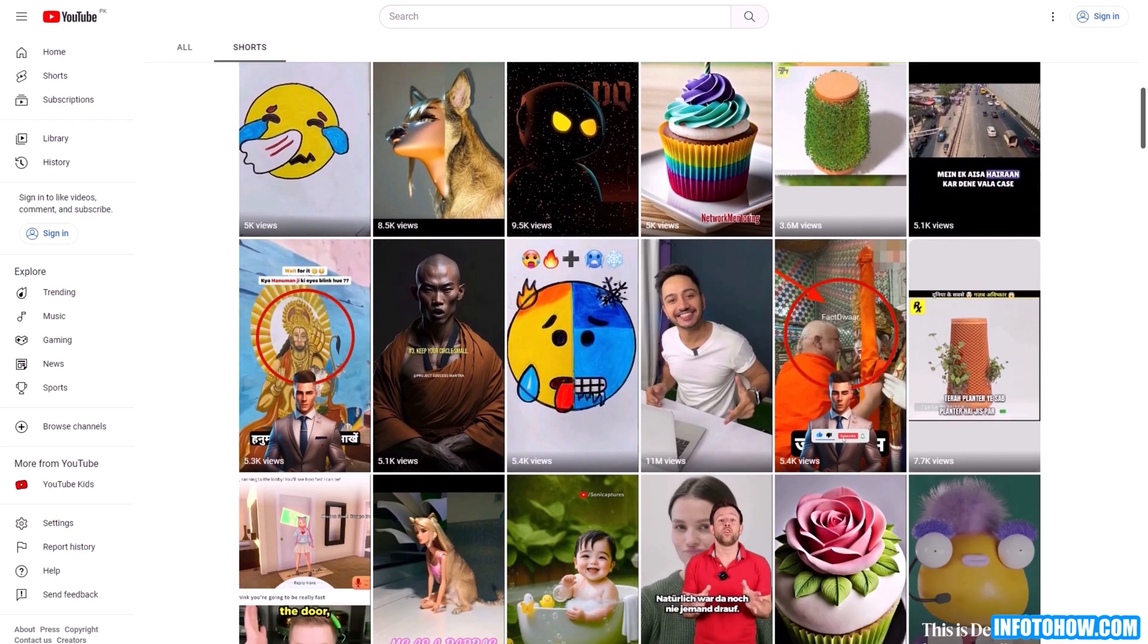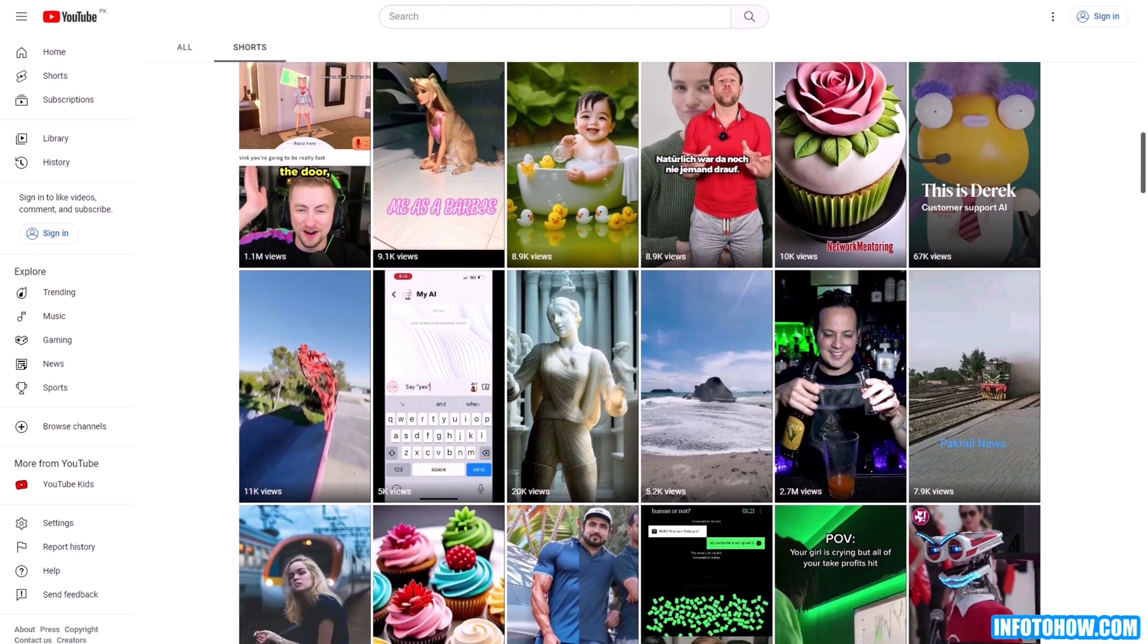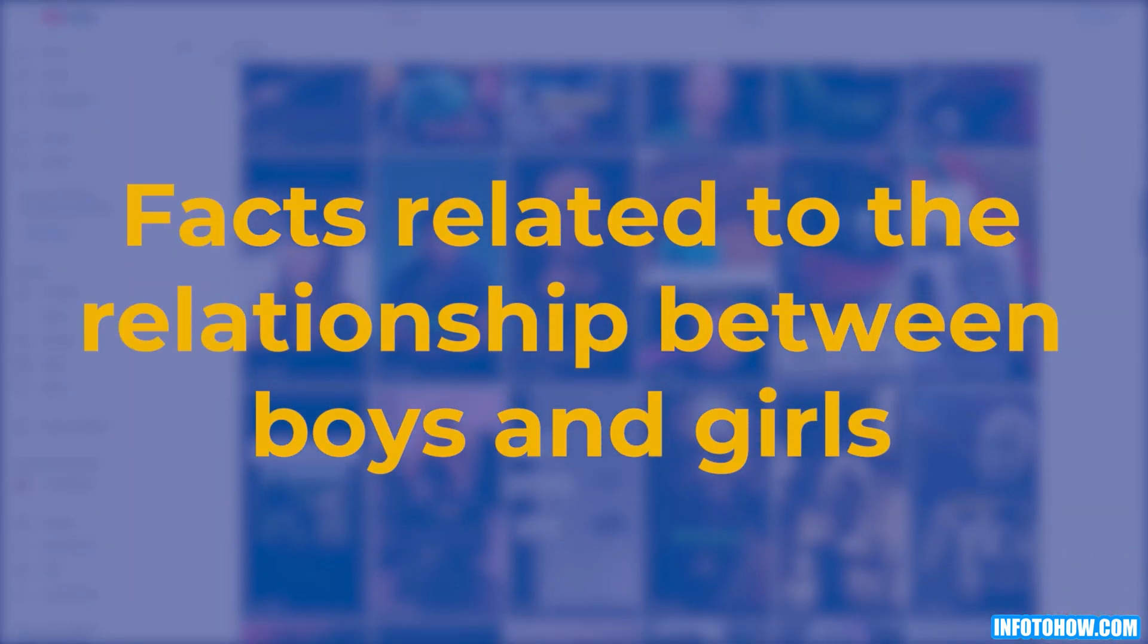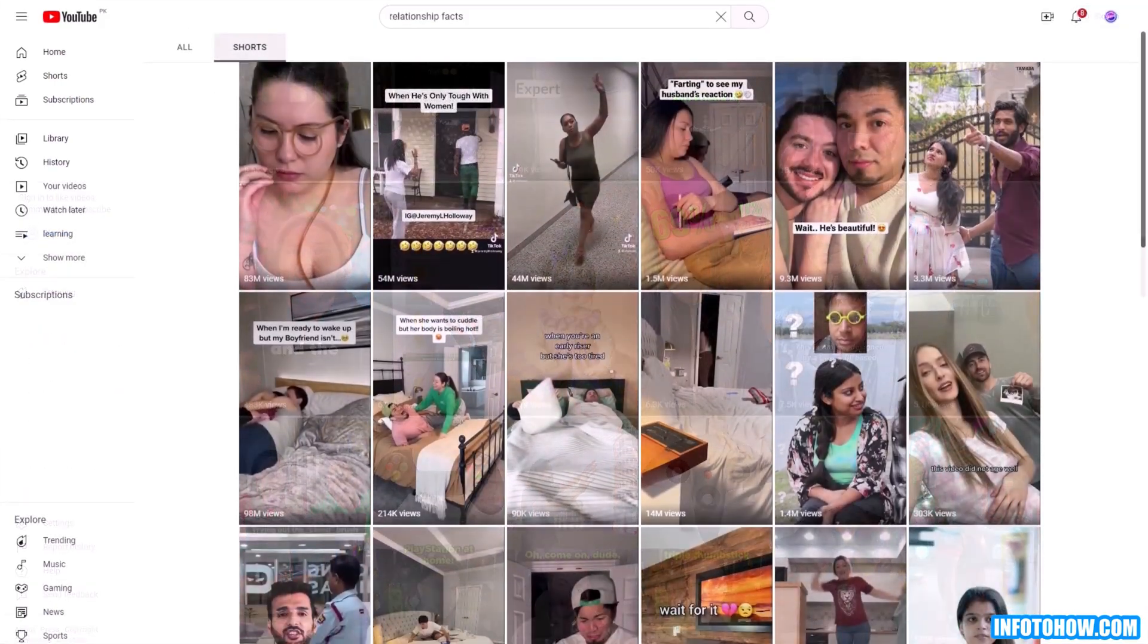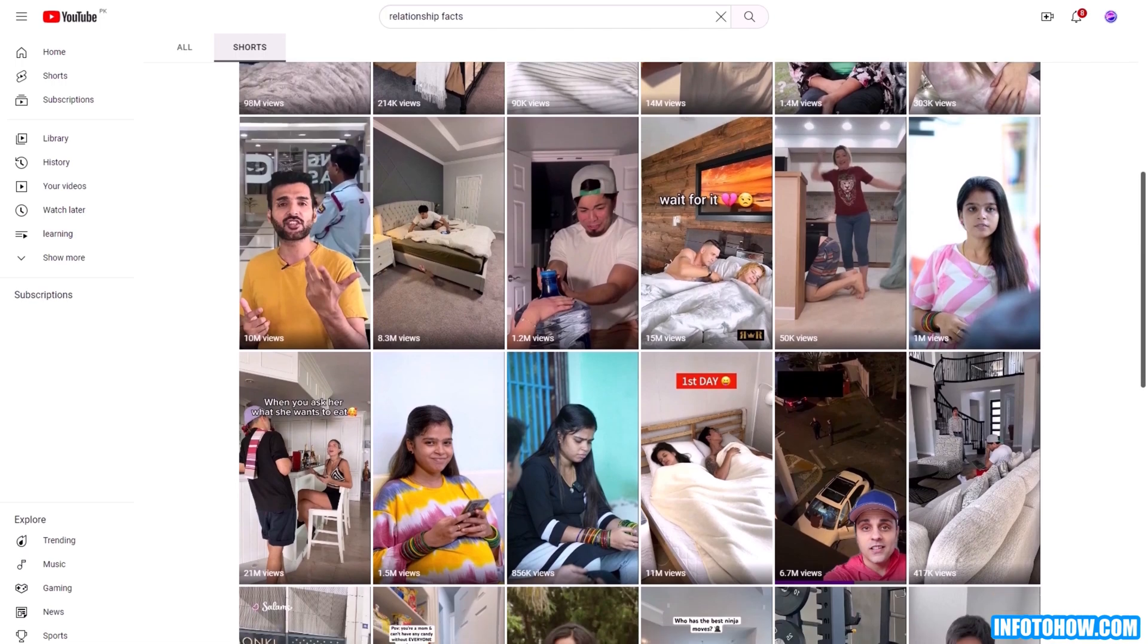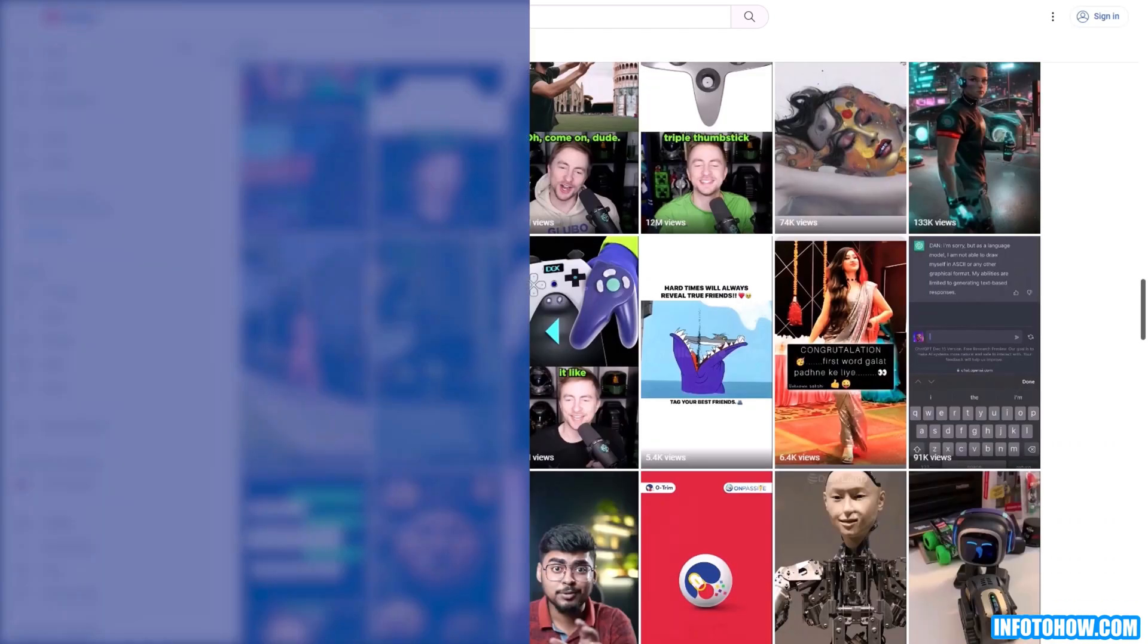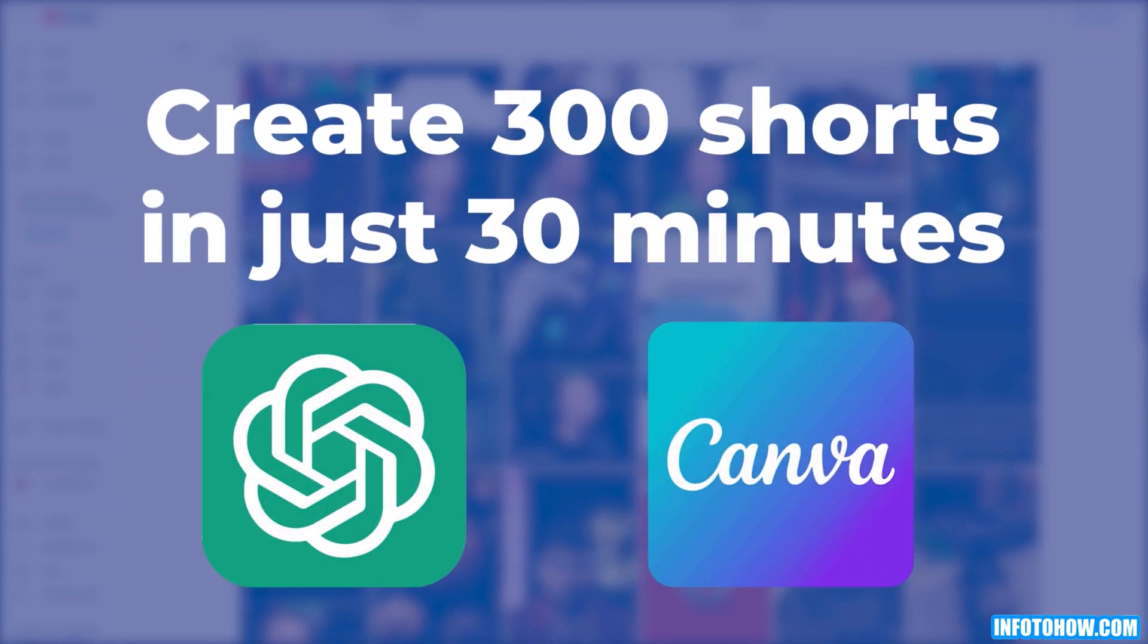After conducting some research, I decided to focus on crafting short videos about intriguing facts related to the relationship between boys and girls. These subjects tend to captivate a wide audience, making them ideal for our venture. And now, I'm here to guide you step-by-step on how to create 300 shorts in just 30 minutes, utilizing the combined power of ChatGPT and Canva.